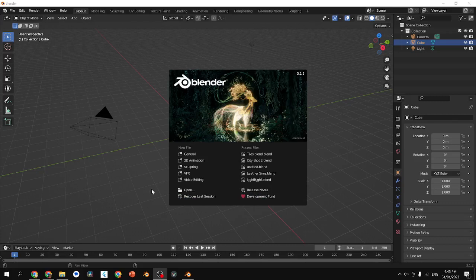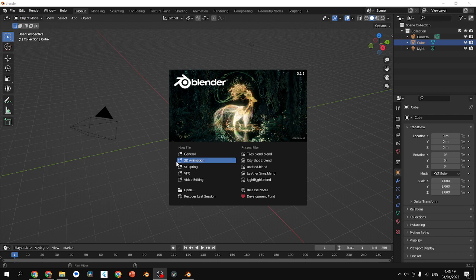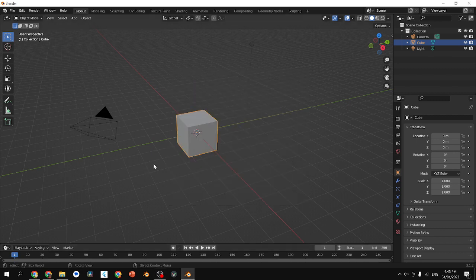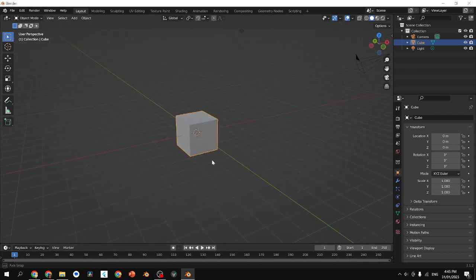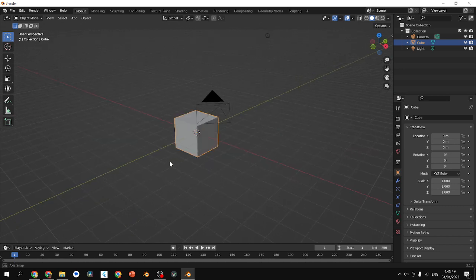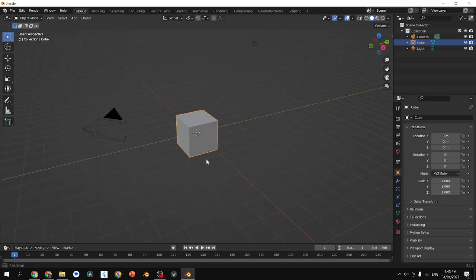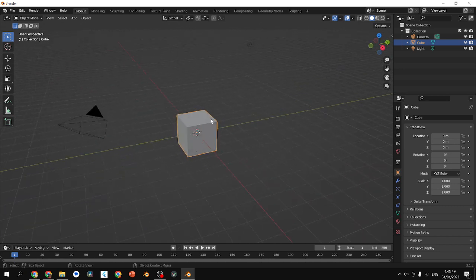All right, so this is basically how to move things in Blender. Open up your file, a new file, click away from that, and you have the default cube. And that's all we need to work with for this time.